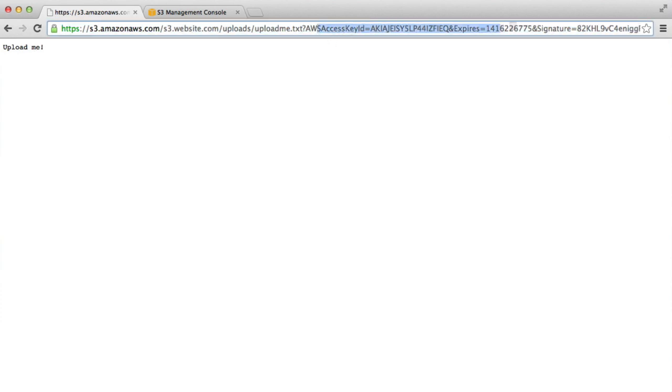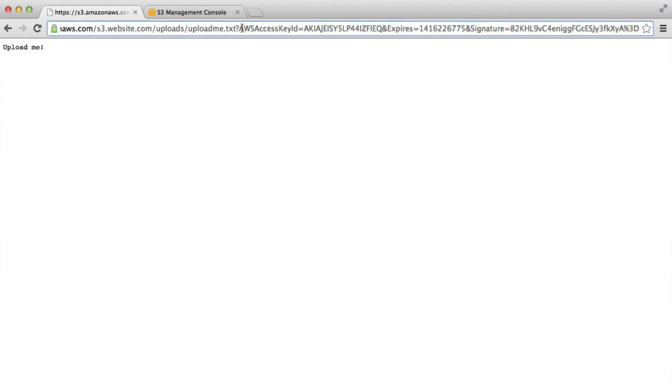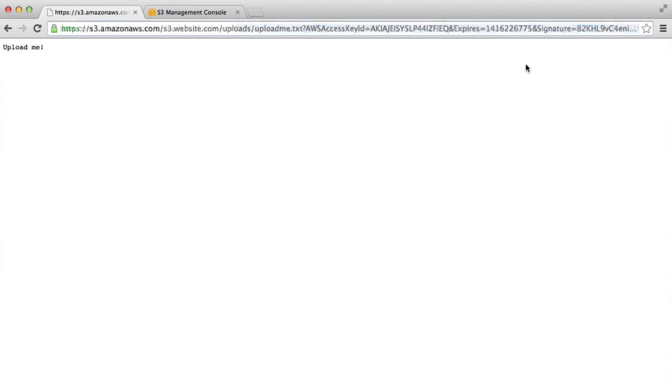So taking a look at the URL, you can see how this has changed. We've got an AWS access key ID and then we've got an expires time and then we have a signature here. So this is what's appended onto the URL.